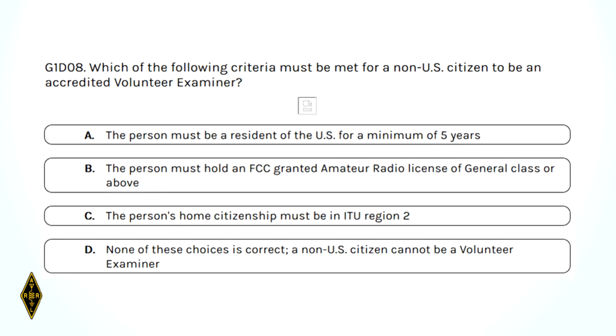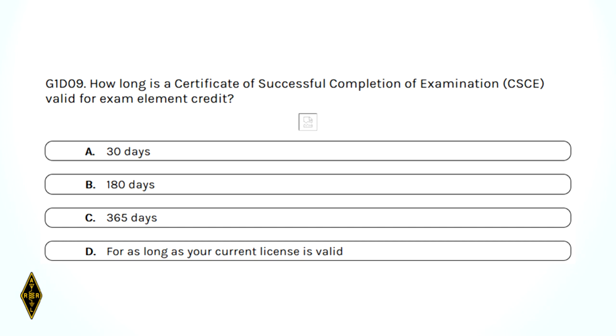Which of the following criteria must be met for a non-U.S. citizen to be an accredited volunteer examiner? They must have a general class license or above. How long is the Certificate of Successful Completion of your exam valid? 365 days. Normally, when you take your test on Saturday, you have your notification on Monday — so 365 days is way too long in the current system, but back in the day it made more sense.